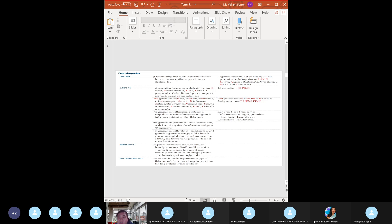Fourth generation: cefepime only. Broad spectrum - methicillin-sensitive Staph aureus, gram-positives, gram-negatives including Pseudomonas. Fifth generation: ceftaroline - the only cephalosporin active against MRSA, approved in 2010. It binds PBP2A and covers MRSA and VRSA (vancomycin-resistant Staph aureus). Imagine a spectrum: sensitive to beta-lactamase on the left (penicillin), resistant on the right. Moving left to right: penicillin, then 1st through 4th generation cephalosporins, then aztreonam (gram-negatives only), then carbapenems as the last resort.